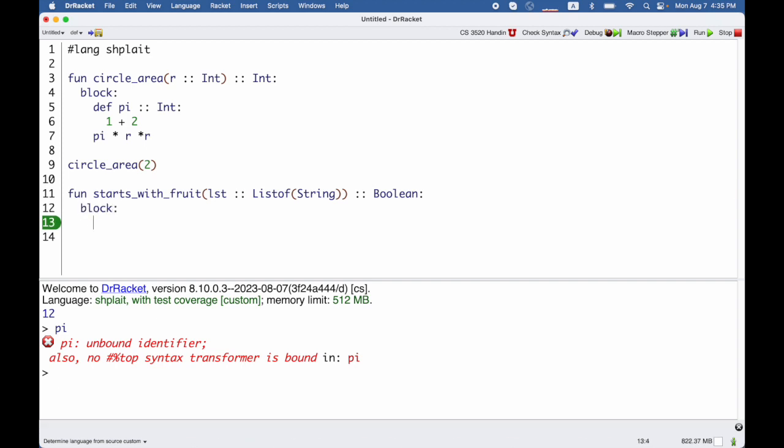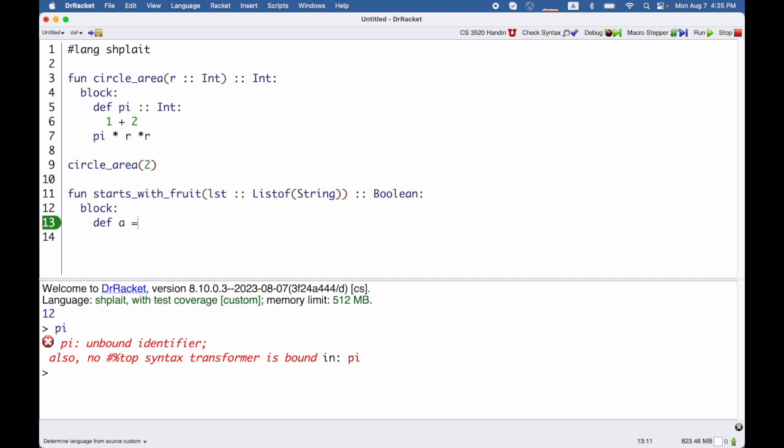Then I can define 'a' to be the first thing in that list, and now I can use 'a' to check whether it's apple or banana.